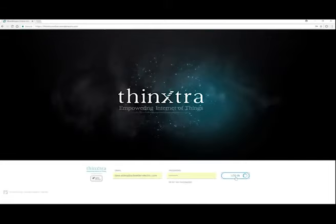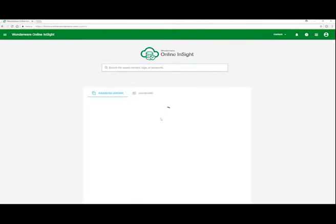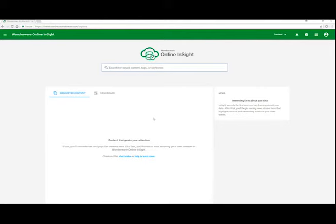Once I log in, I'll end up at the Wonderware Online home screen. If I've been here previously, I'd see some content come through, dashboards I've created perhaps. But I know my XKit is sending data, so I'm going to search for that data based on the ID of the XKit.